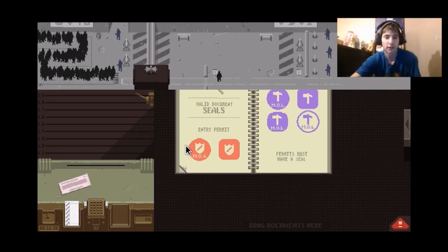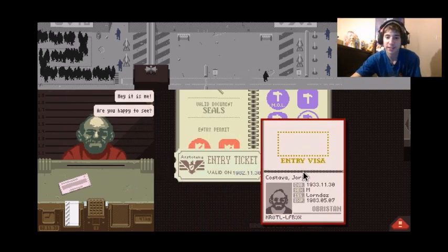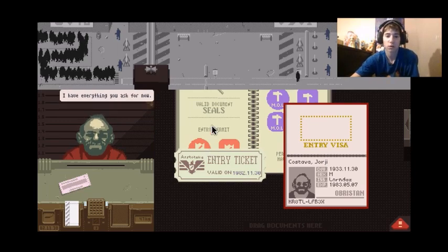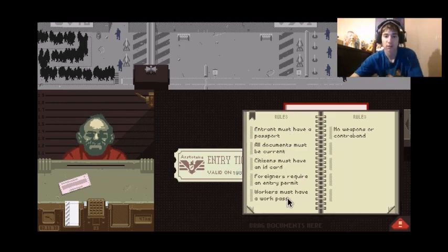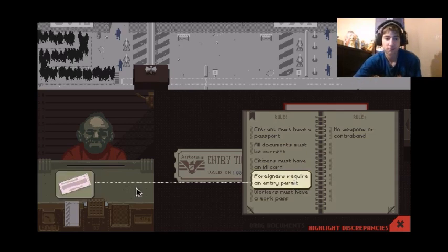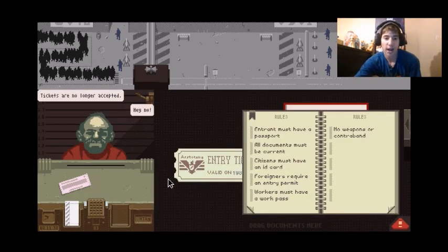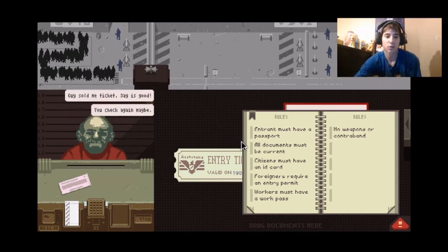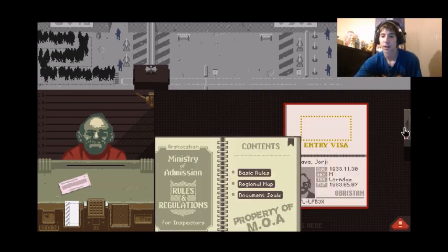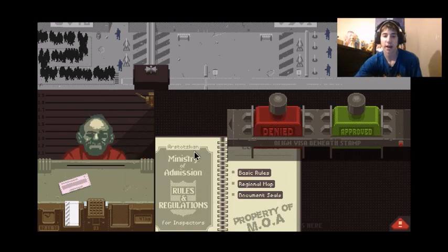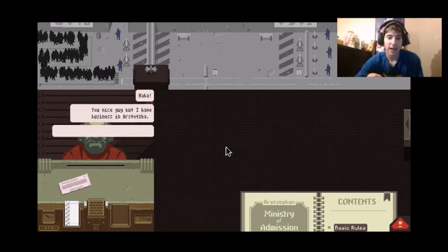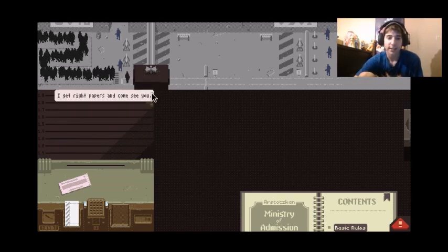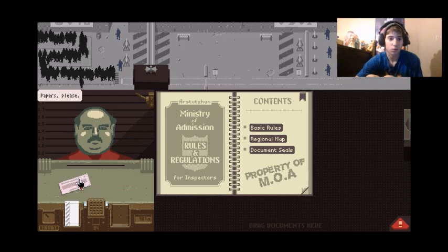Get in here. Potato bro, get out. Here, yay, it's me. Are you happy to see me? No. I have everything you ask for now. No you don't. You have passport, you just need, you're not here for work. You need an entry permit. Not that. Yep. Tickets are no longer accepted. Hey no. Guys told me ticket say is good, you check again maybe. No, or maybe how about you get the out of here. Get out of my country. Get out of my country. Now. Do not come back again. Haha. You nice guy, but I have business and I don't know I get papers right and come see you. No, fuck off. Oh dude, nice going.